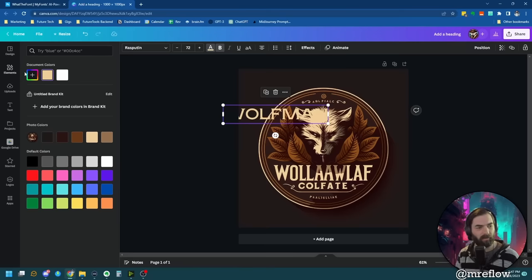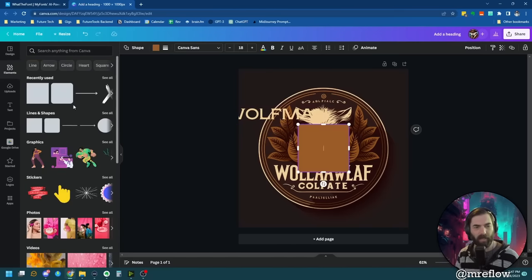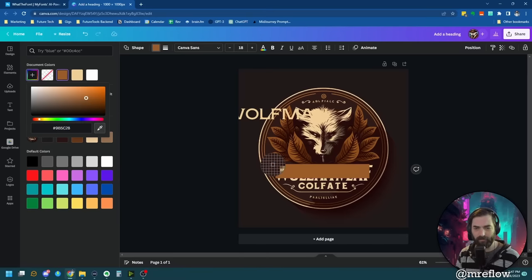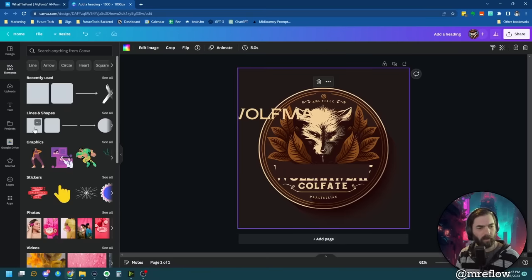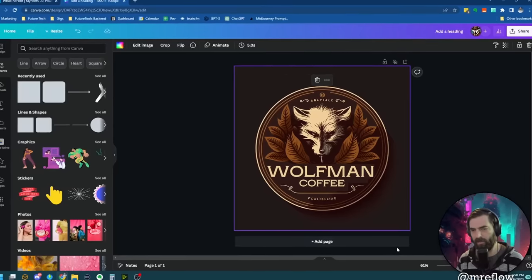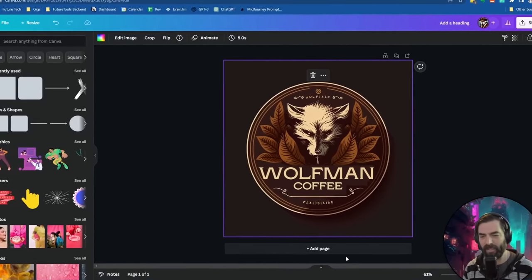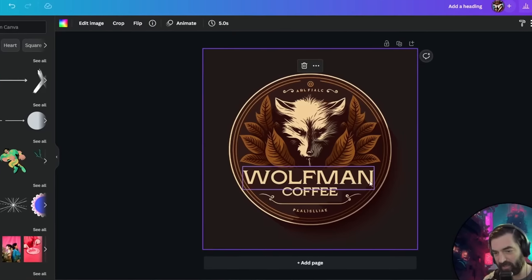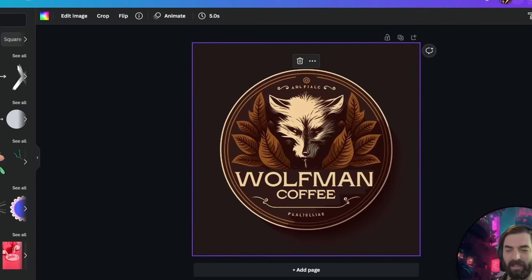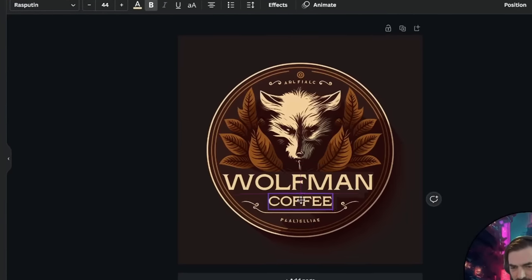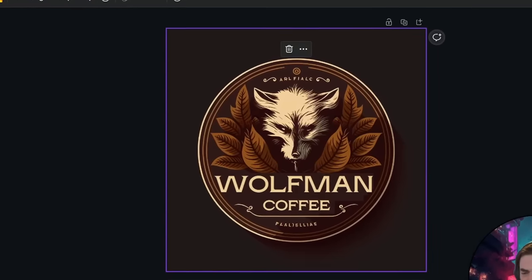Now I need to get rid of the original AI-generated text. I'll create a white element to cover it up, making sure the color matches the background so it blends in. I'll use some boxes to hide it. It's not too bad — I'd probably pull this into Photoshop to clean up the edges, but this is a pretty decent looking logo. There you go — Wolfman Coffee.